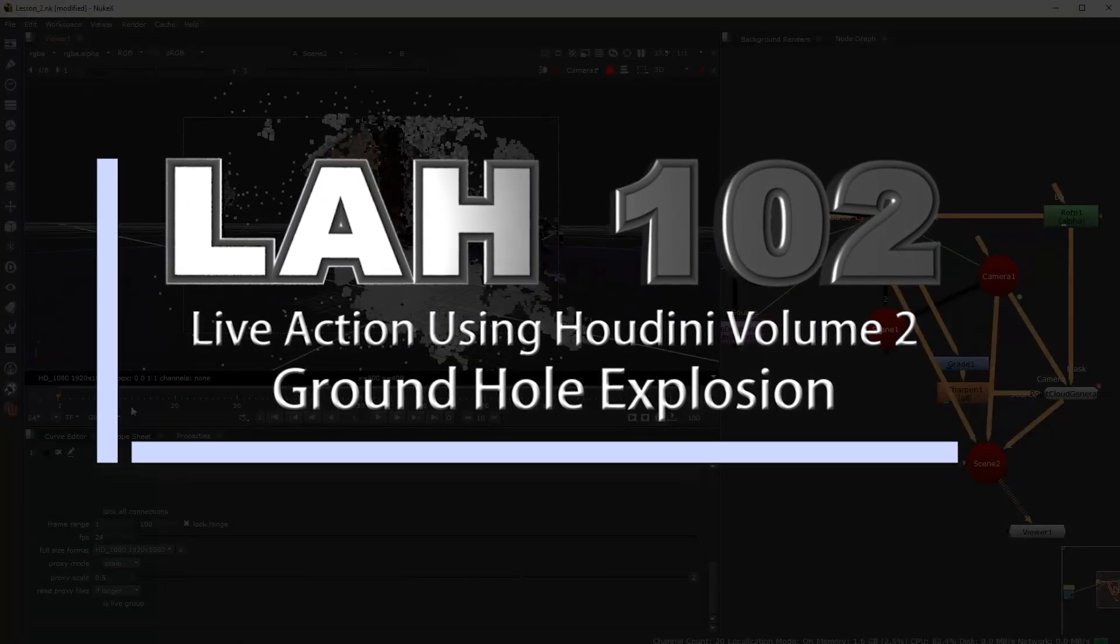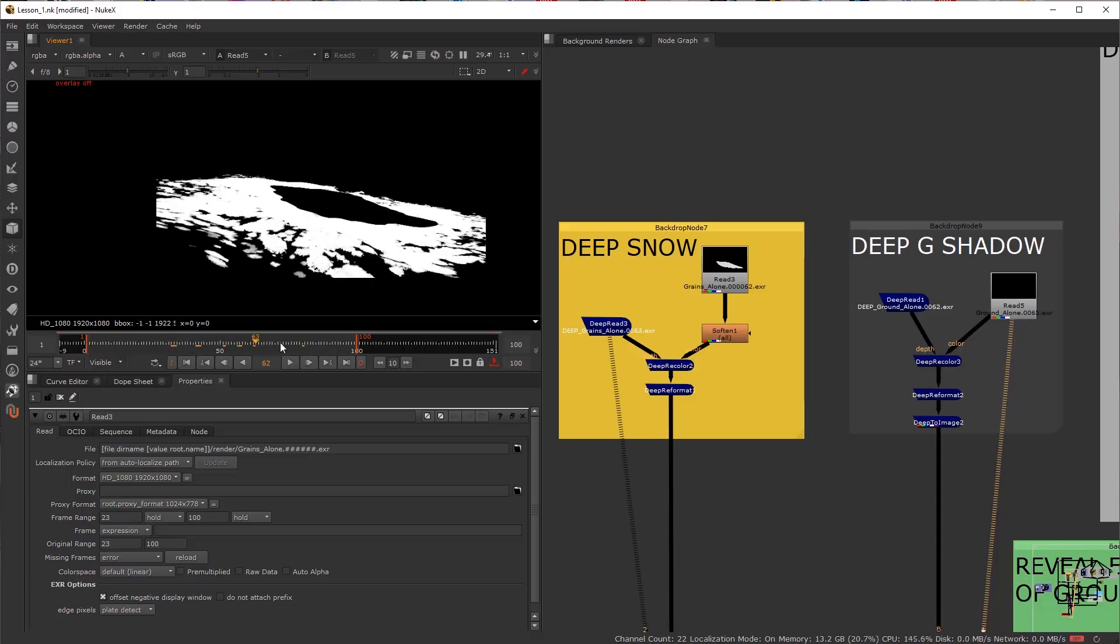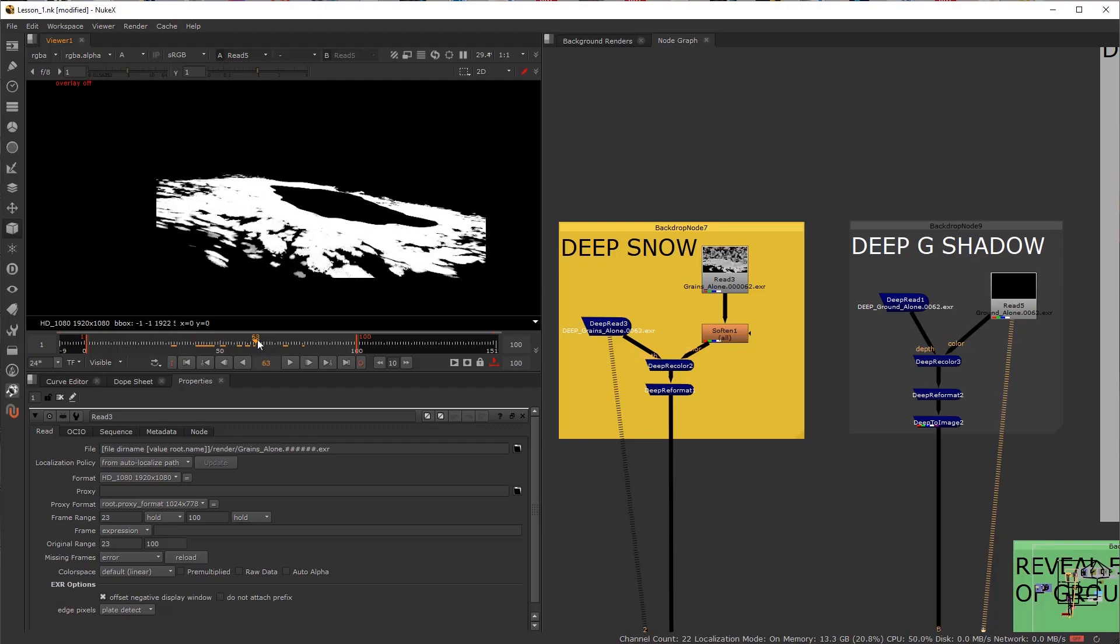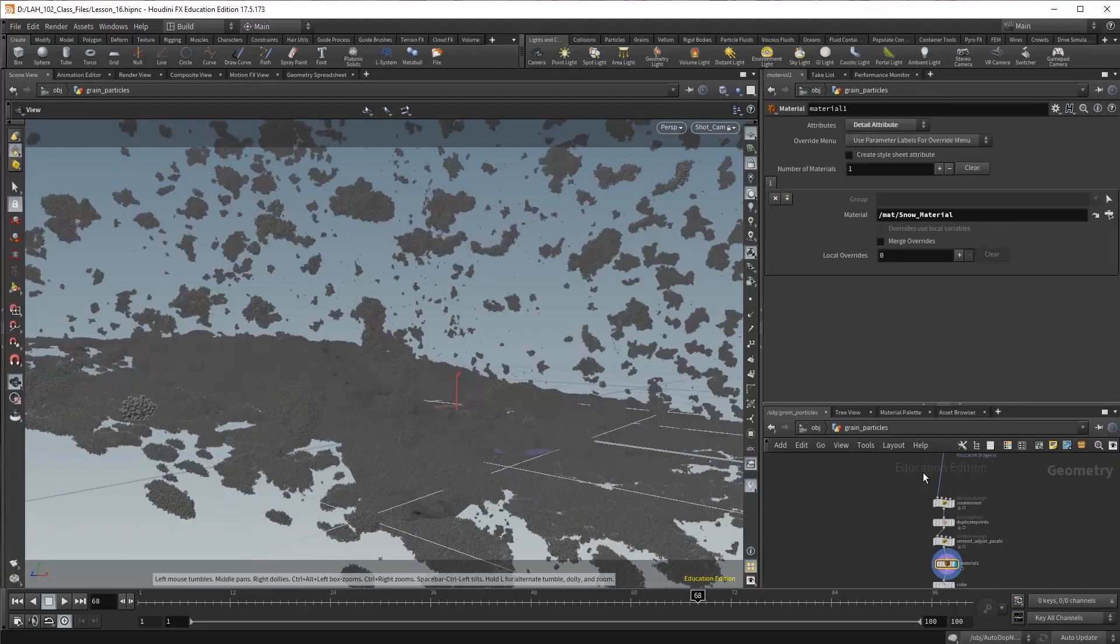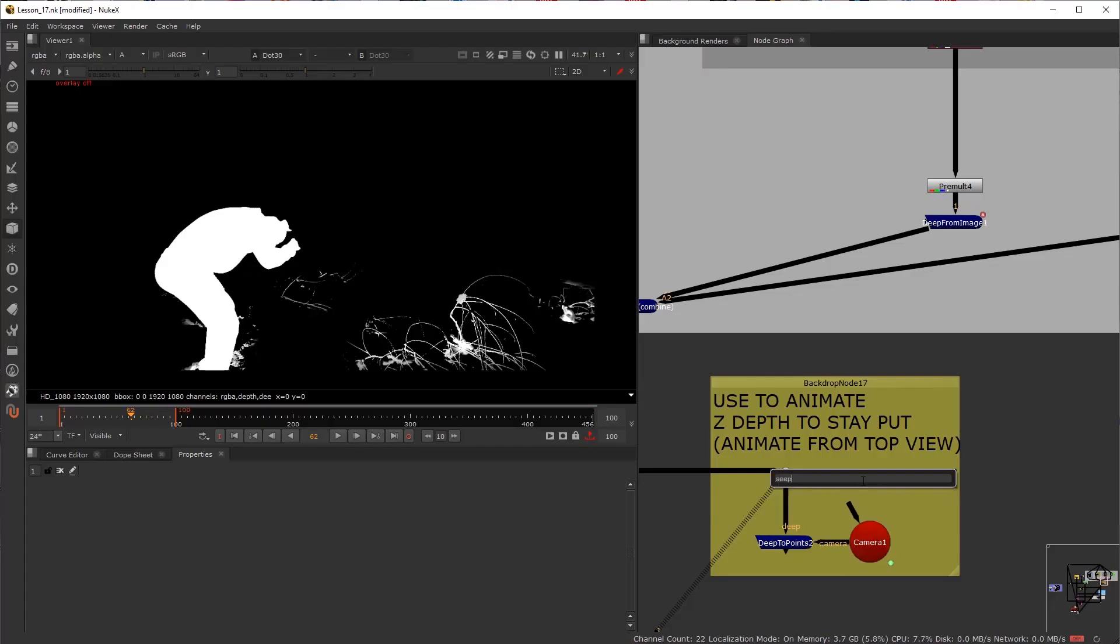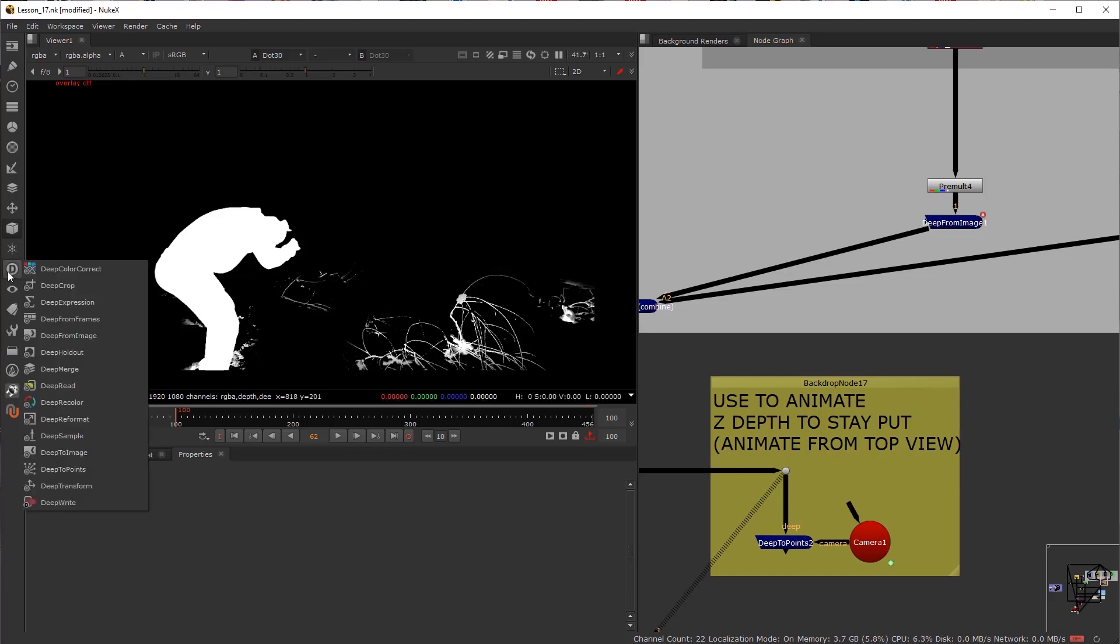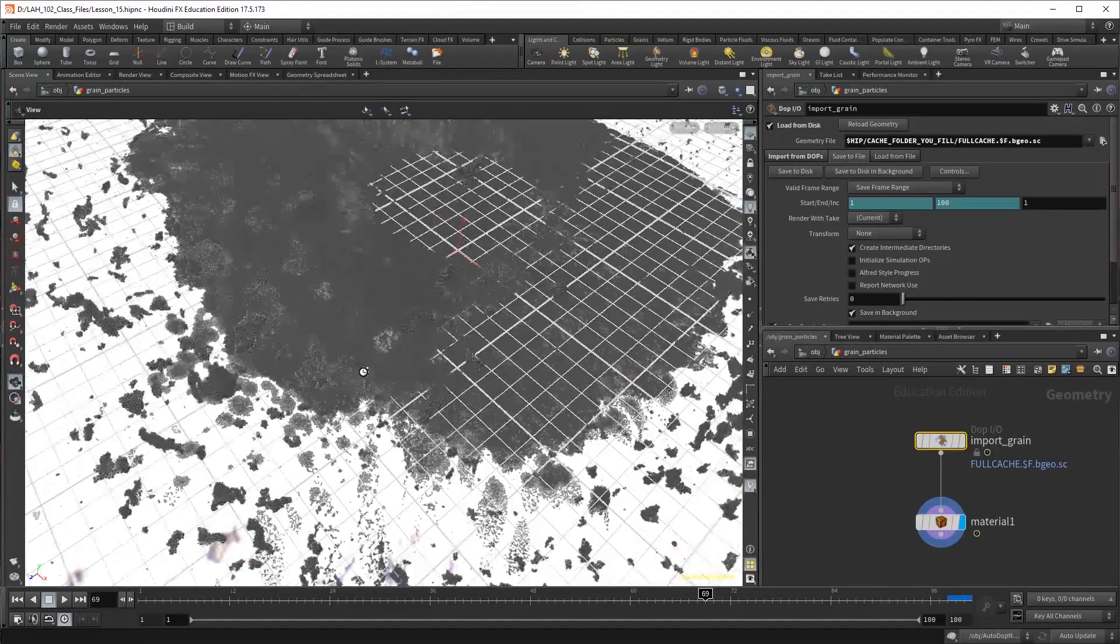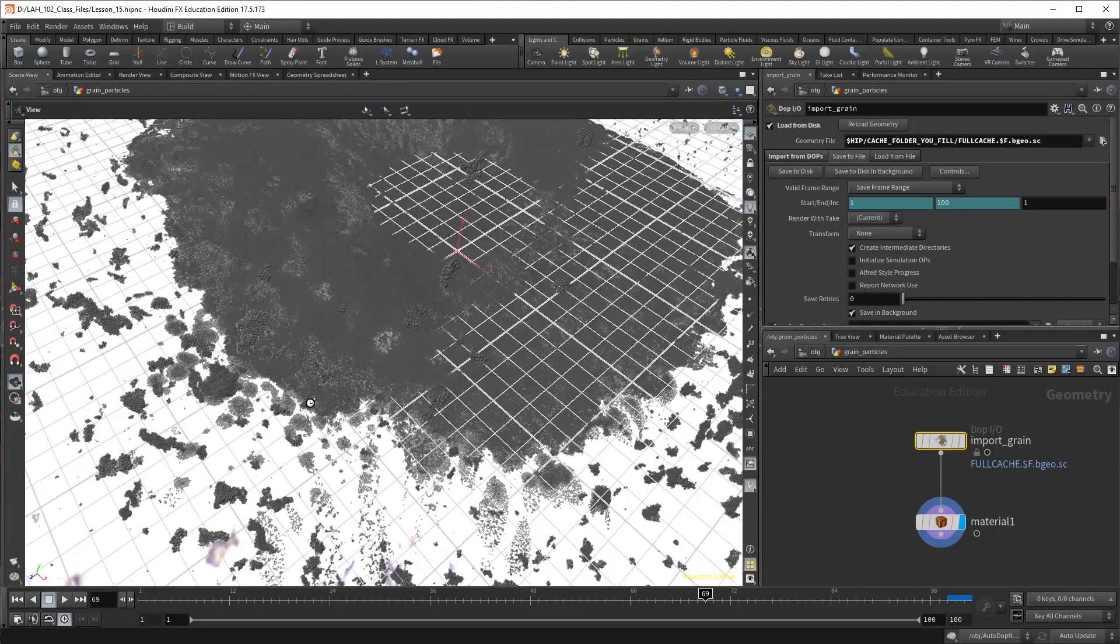VFX for Filmmakers proudly introduces LAH-102 Live Action Houdini Vol. 2 Groundhole Explosion. This time around, we're going deep into deep compositing of a groundhole explosion using Houdini's new advanced grain simulator.